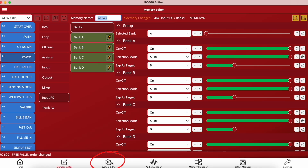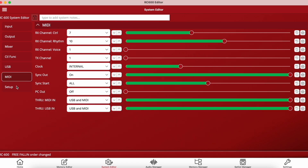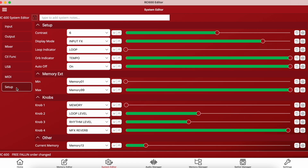Moving across to the system editor tab, you can make changes to system settings such as inputs, outputs, mixer levels, and control functions. Personally I make my changes per memory and save memories as templates, then copy them across to new memories as needed, so I don't tend to need the system settings this way — but that's just my personal preference. You can also find your USB and MIDI settings, as well as the setup where you can change the functionality of the onboard knobs, display mode, and more. You can make notes at the top and save your system settings.